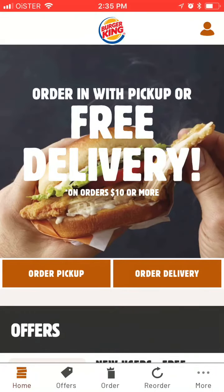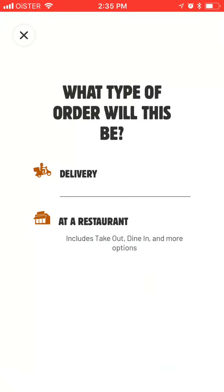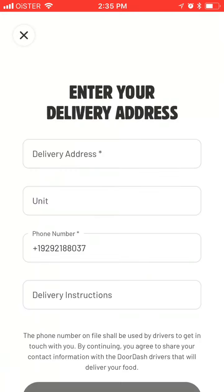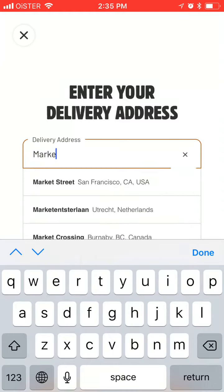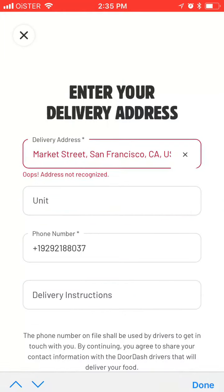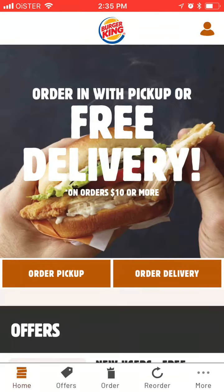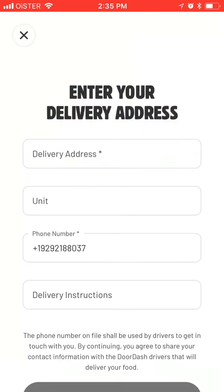There are two options: order pickup or delivery. So you can select between delivery and restaurant. For delivery, you just select your address, select unit, phone number, and tap deliver here. Then just follow the instructions to order delivery.